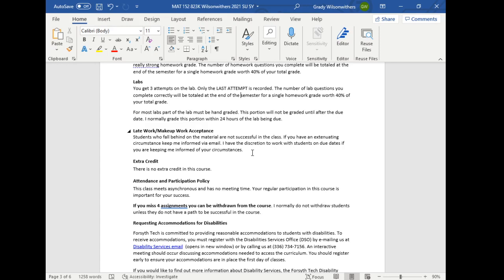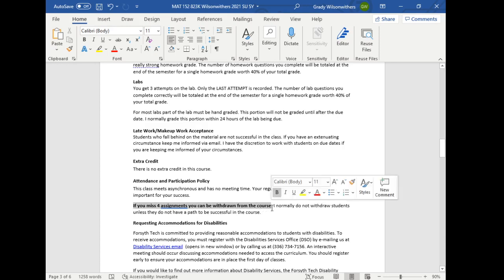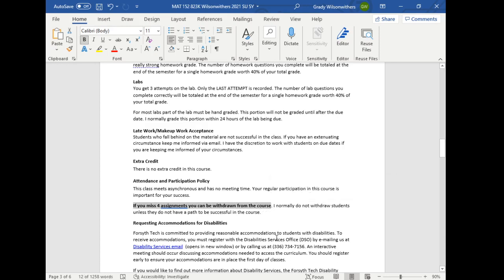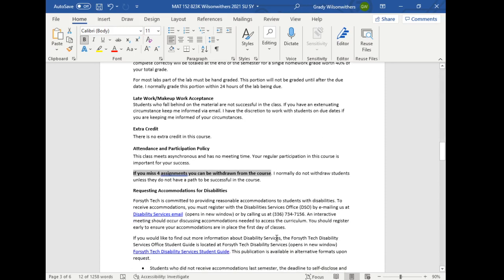I do not offer extra credit. There is an attendance policy. If you miss four assignments, you can be withdrawn from the course. I normally do not withdraw students as long as they have a path to be successful. If you do not have a path to be successful, it is better for you to withdraw than it is for you to stay in the course. So when a student's missing assignments and doesn't have a path, I withdraw them as quickly as I can.